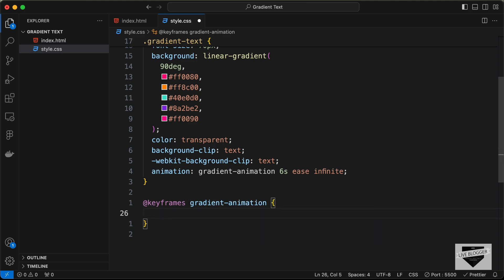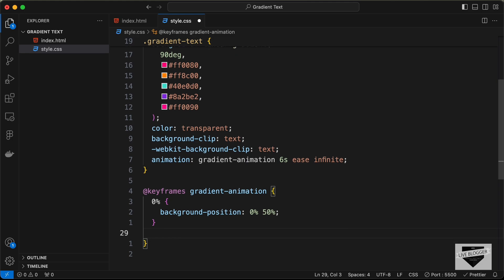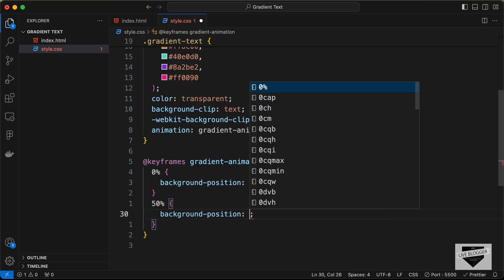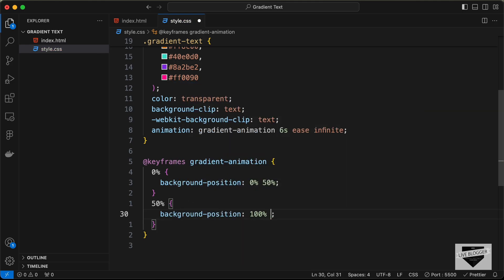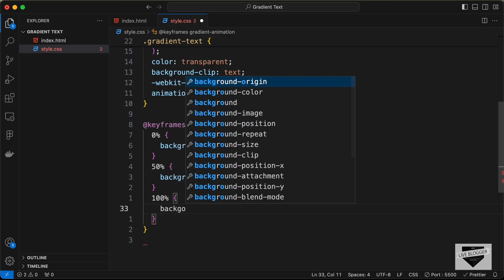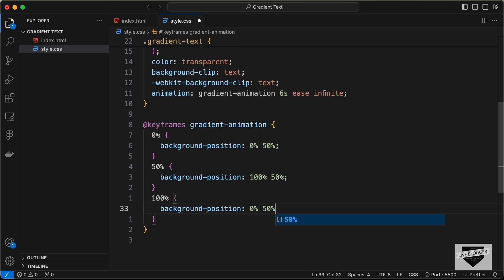Inside the keyframes, at 0% set background-position to 0% 50%. At 50% — halfway through the animation — set background-position to 100% 50%. At 100% — the last frame — set background-position back to 0% 50%.